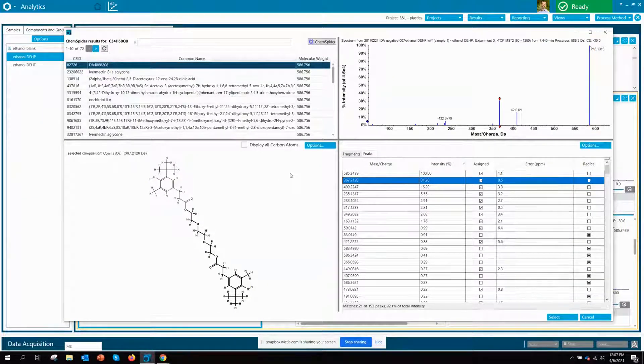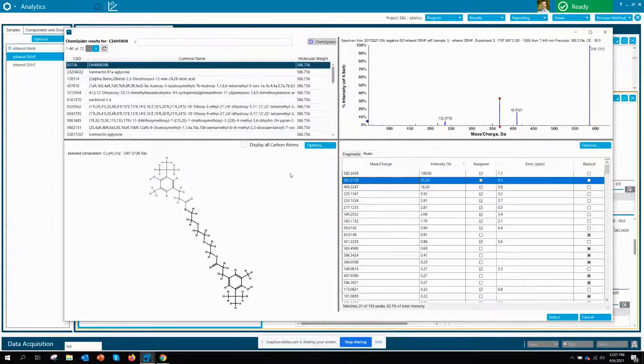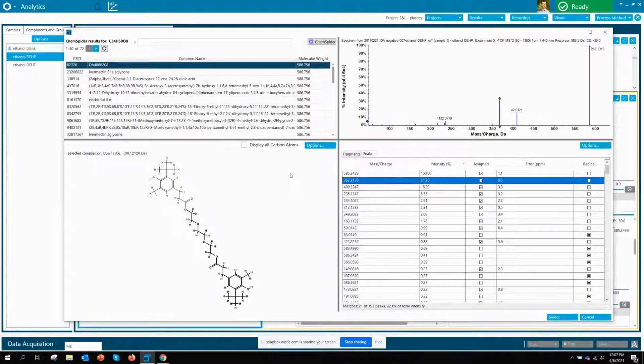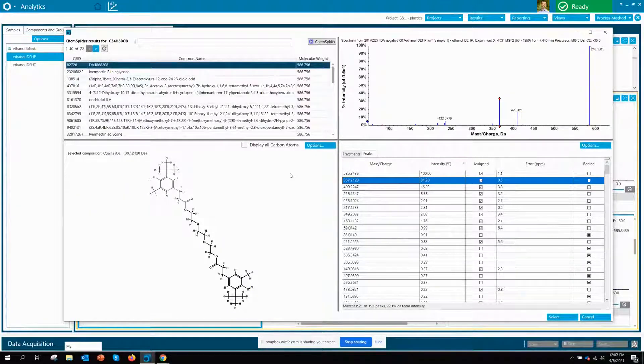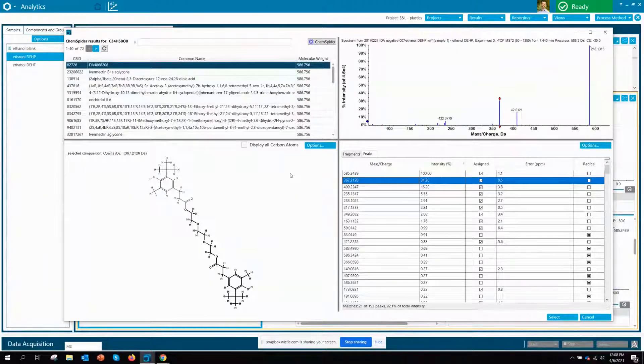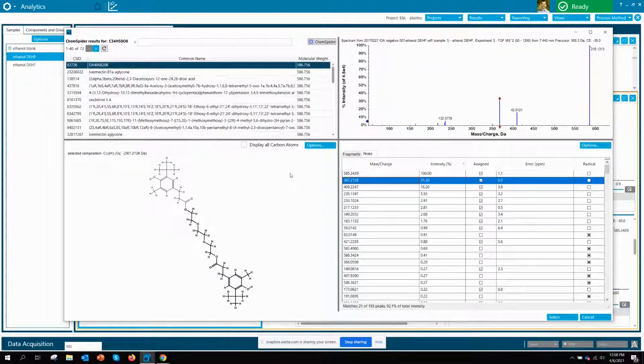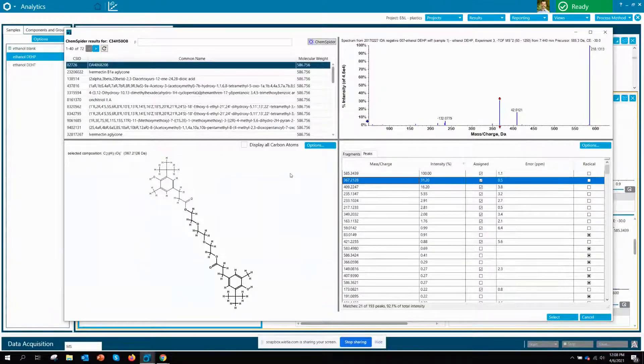So there you have it folks, how the integration of ChemSpider within SciXOS can power up your unknown identification. If you'd like more information or a demo of what I just showed you, please click on the link below. Bye for now.